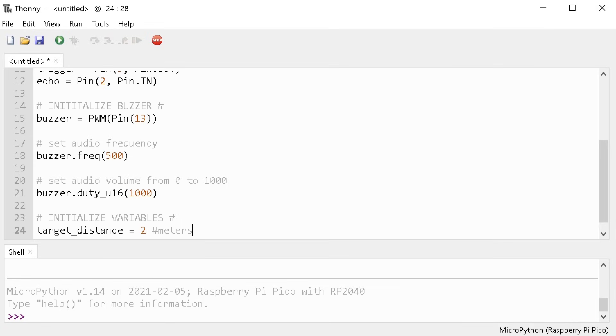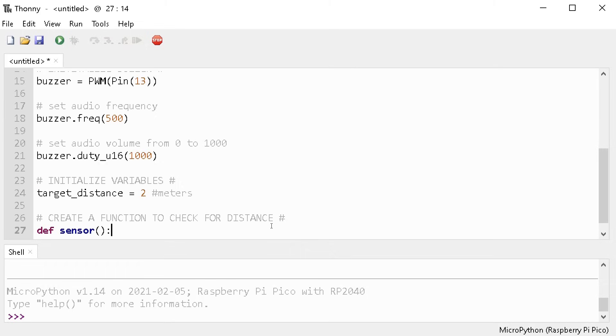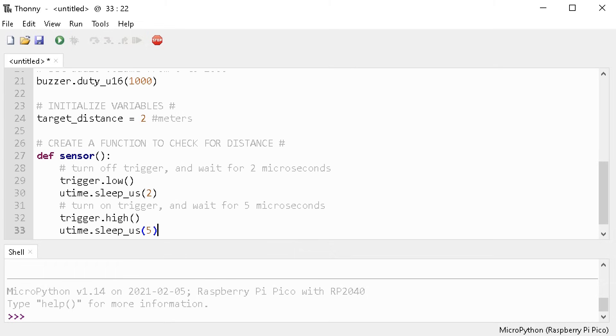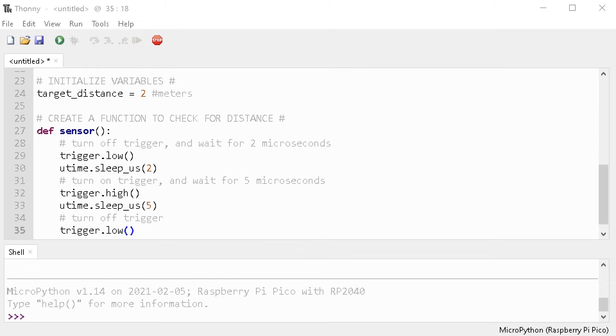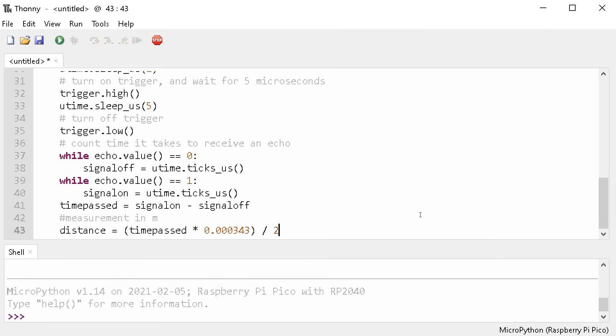Now we're going to create our sensor function that turns off the trigger pin, waits, turns it on, waits, and then turns it back off. Then we gather the time it takes to return as an echo and store it as the time passed variable. Finally, we can use our formula to calculate the distance in meters and return that value.